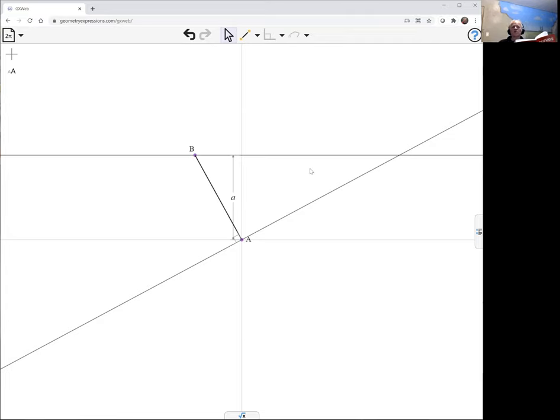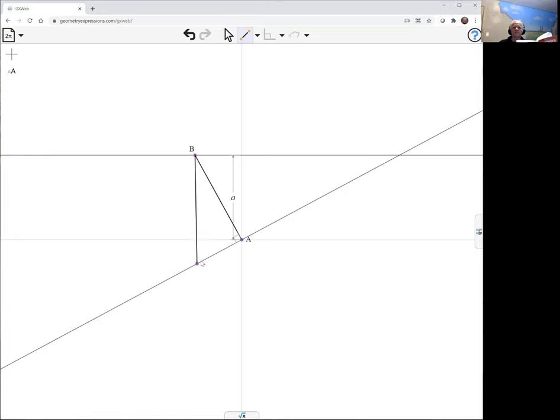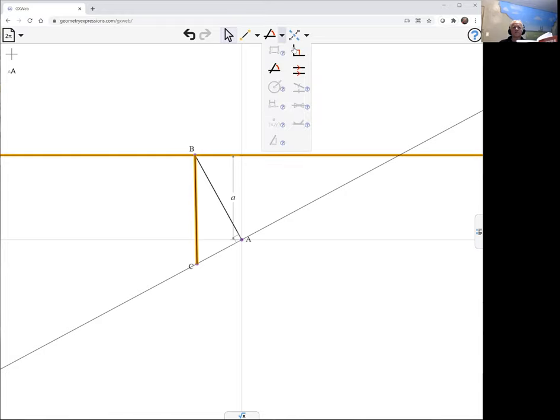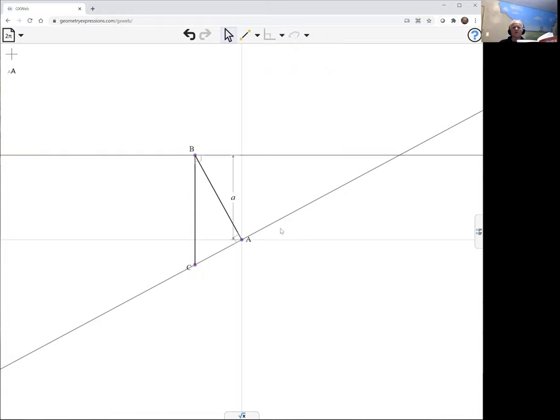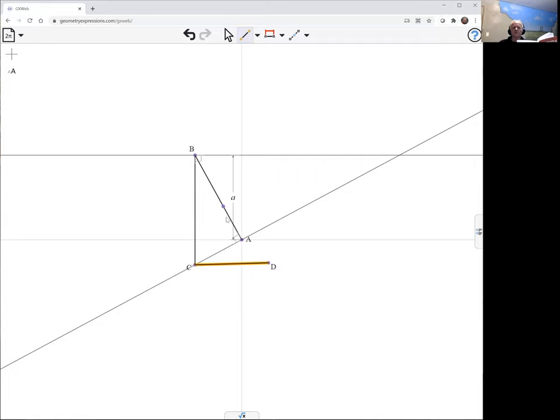Now I'm going to come down from point B perpendicularly until I hit that. Let's make that perpendicular. Then I want to come perpendicular from here until I hit the extension of line AB.